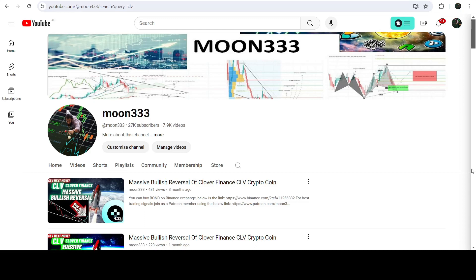Hey friends, this is Athi for Pure Value and welcome with a new update on CLV. As in my earlier videos, I have been showing you that CLV has broken out a very big falling wedge pattern on the seven-day time frame chart, and this was one of those videos.